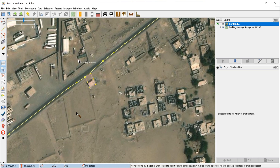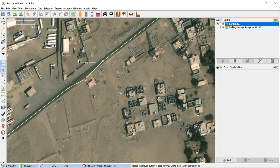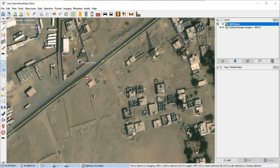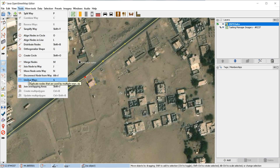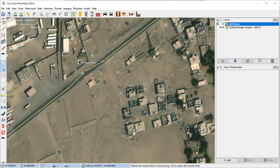Sometimes you might have a building which someone accidentally connected to a road. You can see that if you move the node, both the building and the road get moved. To fix this, you want to unglue these ways from each other. Select the node which is glued, go to Tools, and go to "Unglue Ways" or just press G. Then you could move the node away.